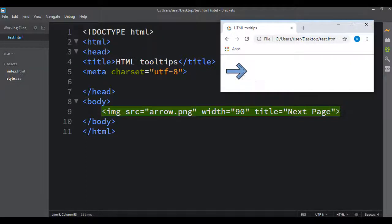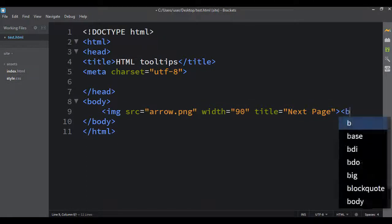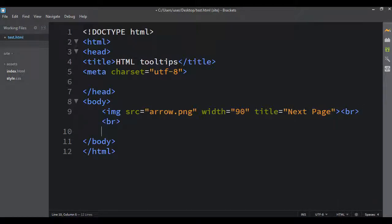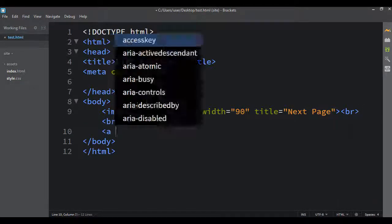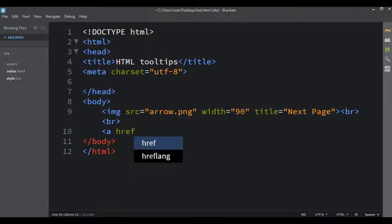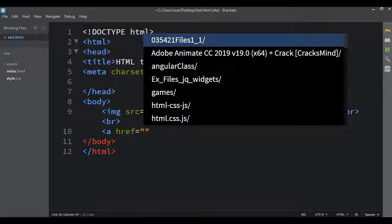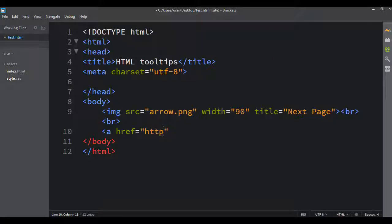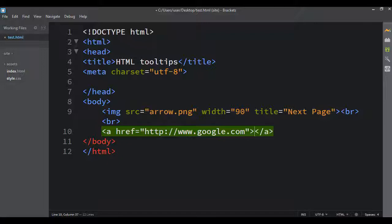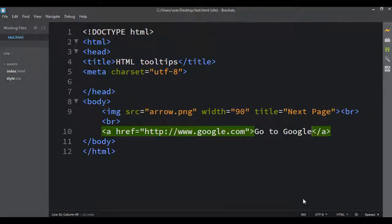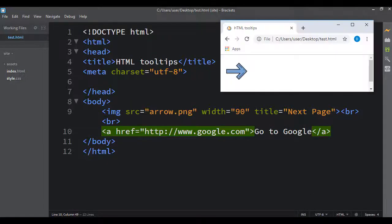Here I could create a link as well. So I could throw in a couple break tags. We'll throw in a link that takes us wherever, let's just have it take us to Google.